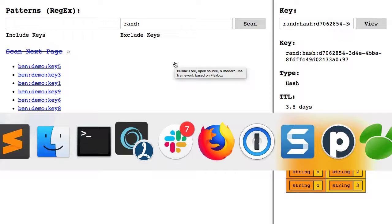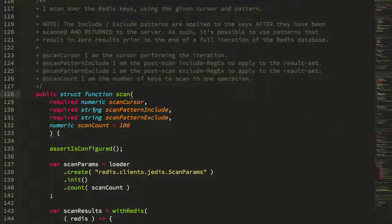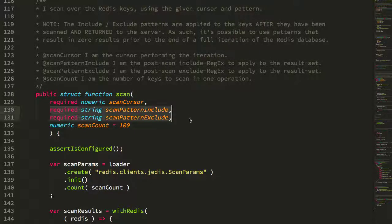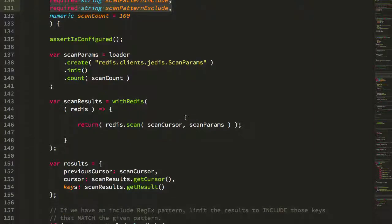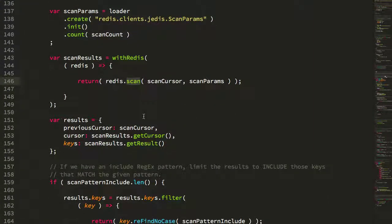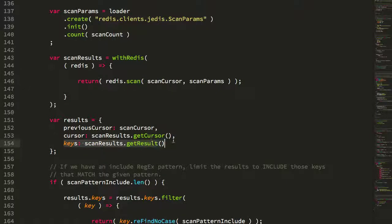Let's just quickly look at what this does on the ColdFusion side. The scan method, which is part of my scanner CFC, you can see now it takes a scan pattern include and scan pattern exclude. And all this is doing is executing the scan operation, pulling the result set back.